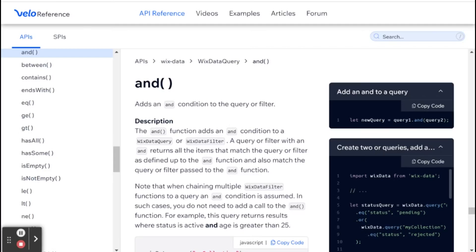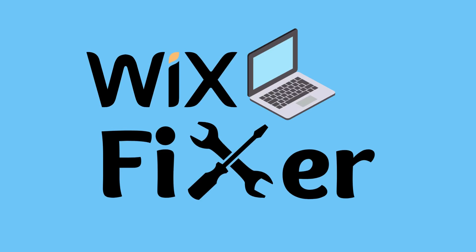Hi there, I'm Eitan, and welcome to WixFixer. This is another video in our Wix Data API series, specifically about Wix Data Query. We've talked about different ways to query a database, and today we're talking about how to refine or expand that query using the AND and OR methods. So let's get started.